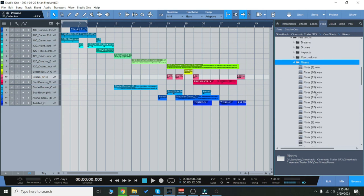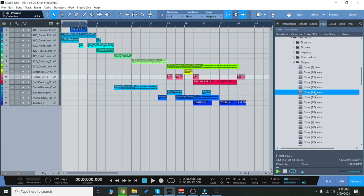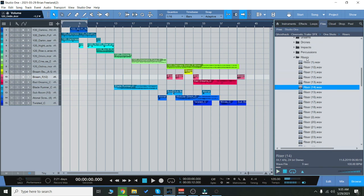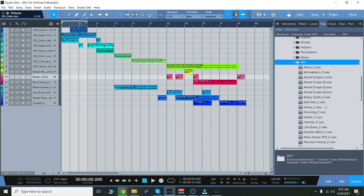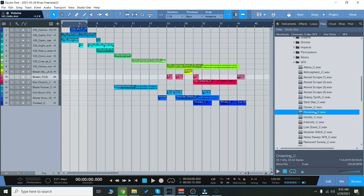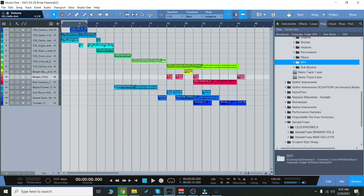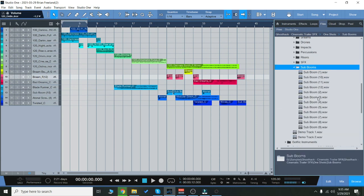We also have a little bit of risers. And then some sound effects here. And then finally we have sub-booms here.